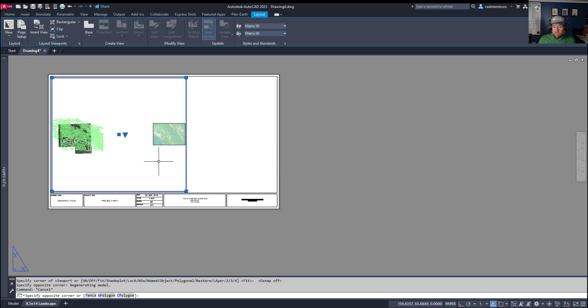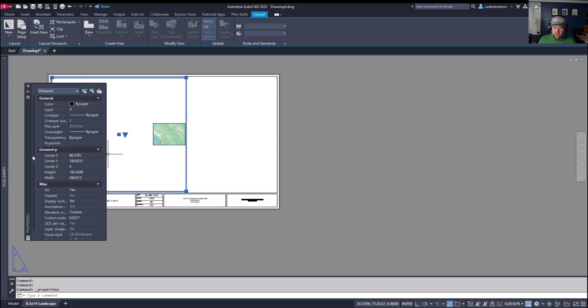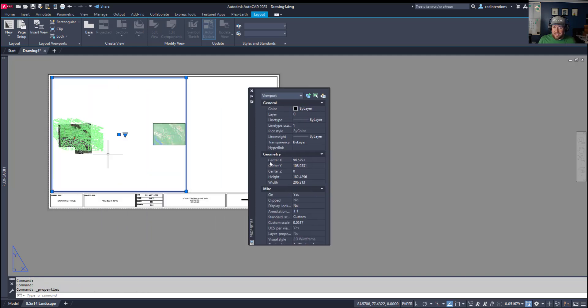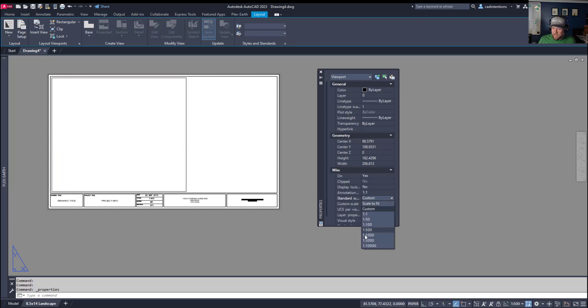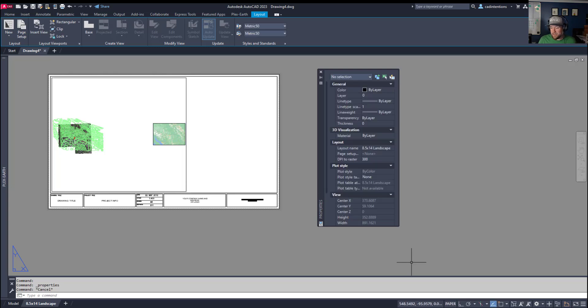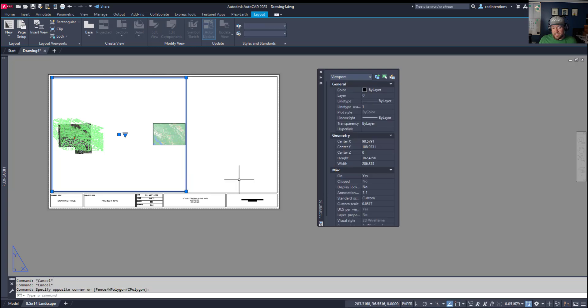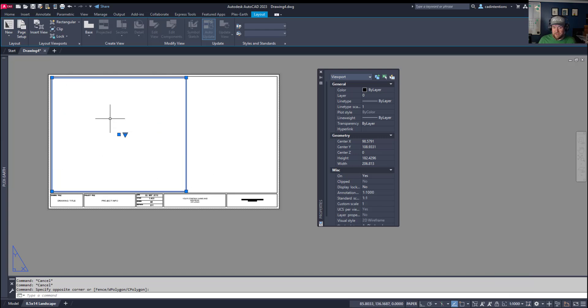Now by selecting our viewport, you can change or set the scale in the properties. So Control plus one is going to open up your properties, and you can set your scale here as well as right here. Using the standard scale dropdown, you're going to have various options depending on the template you're using and your company or job's typical standards. You can also select the viewport and change the scale down at the bottom here by hitting this little flyout arrow and just selecting a scale. So we can try say one to 1000.